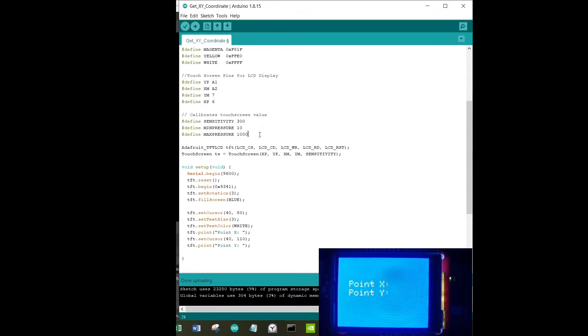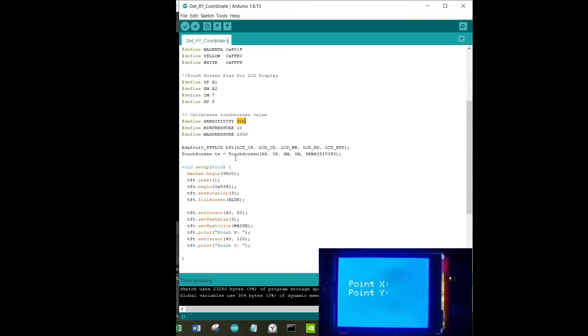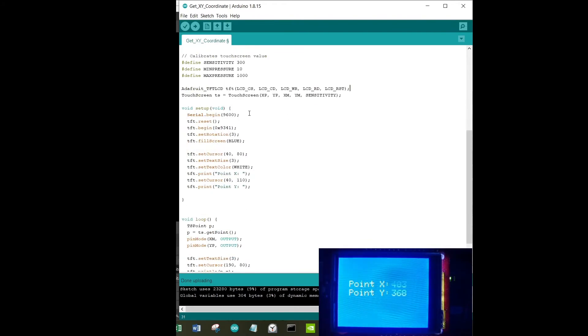Next is to calibrate touchscreen values: sensitivity, minimum pressure, maximum pressure. This is basically to set the minimum pressure as 10 and maximum pressure as 1000. Sensitivity is 300. You can always play with these values depending on how sensitive your LCD display is. Just be sure to change these values and conduct some experiments on it to see how sensitive your LCD display is towards a touch.